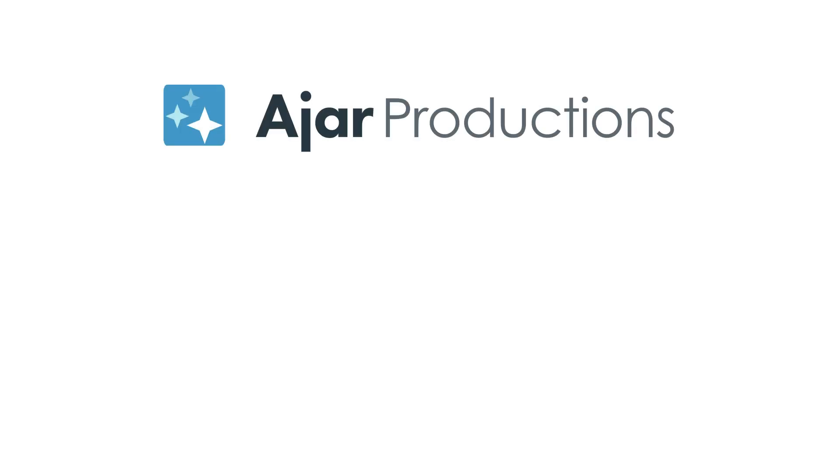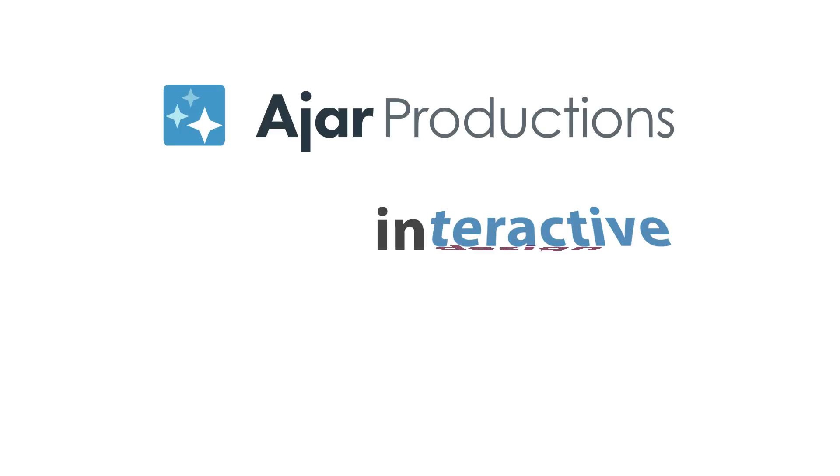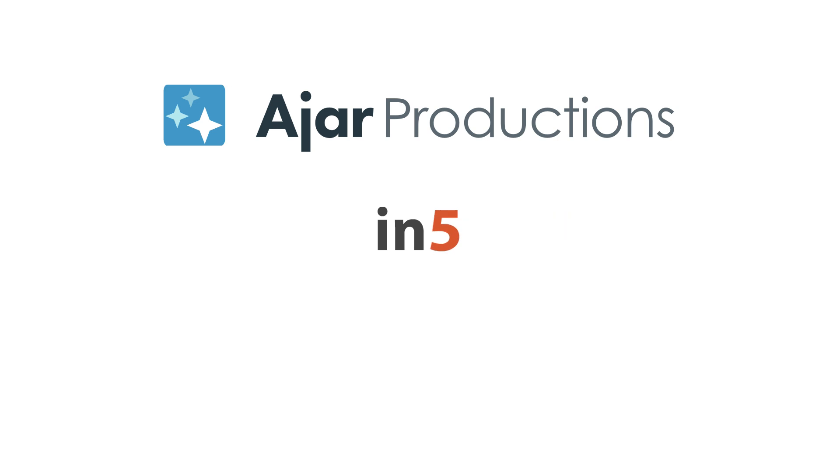Hi, I'm Myra Ferguson for Ajar Productions, and in this video I'd like to show you how to embed a YouTube video into your InDesign layout and export it with in5.